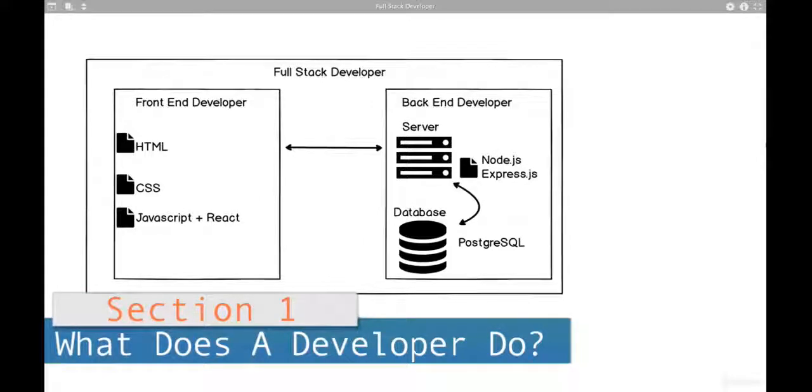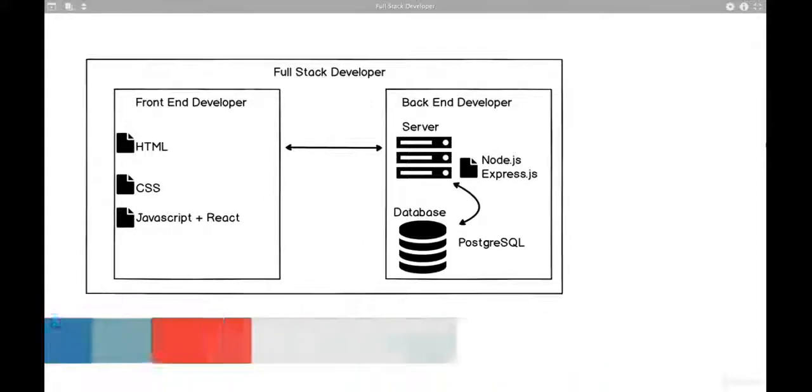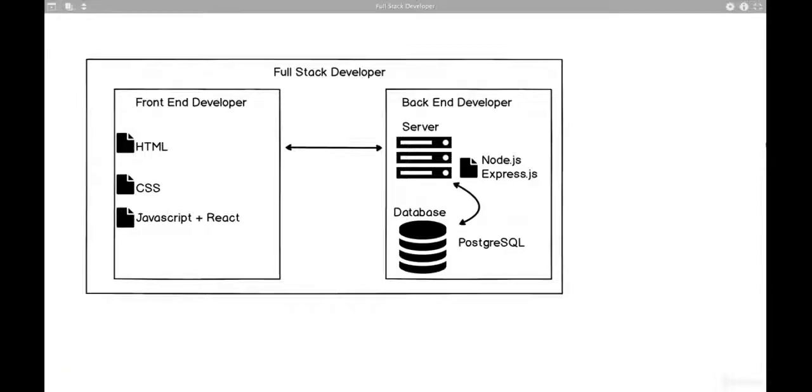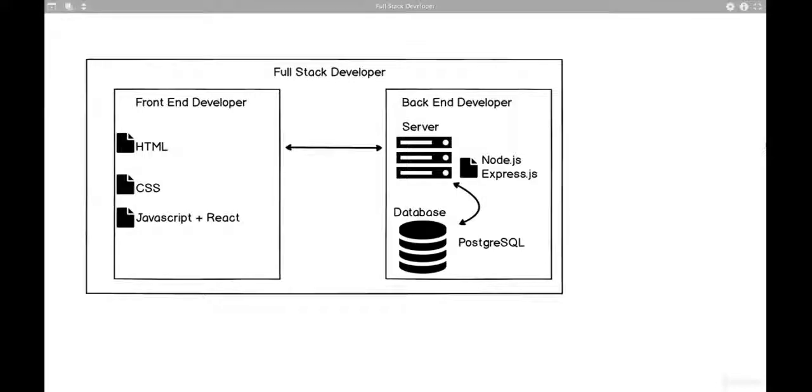You may have heard the term full-stack developer, front-end developer, back-end developer. And looking at this diagram, you're starting to recognize HTML, CSS, JavaScript, you see React in there - we'll get to that, don't worry about it.